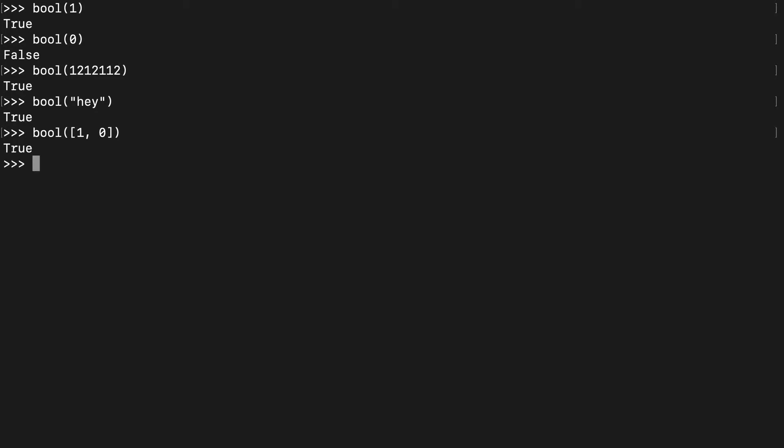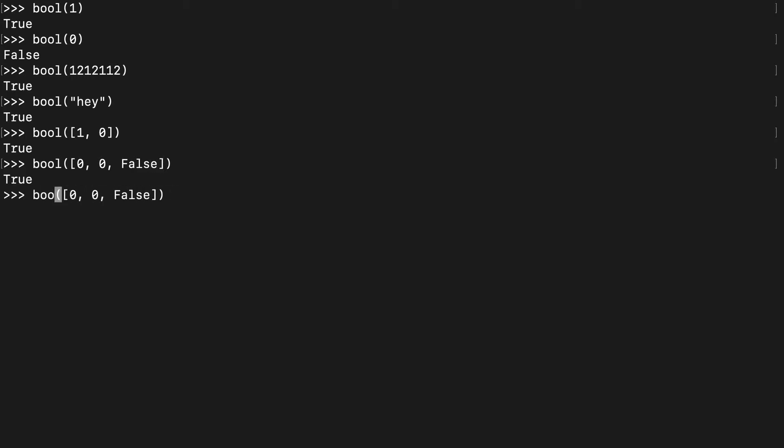Some slightly more complicated gotchas. Say you had a list or a container with all falsy values, that's still going to return true because if you ran length on this, it's an item that has a length.